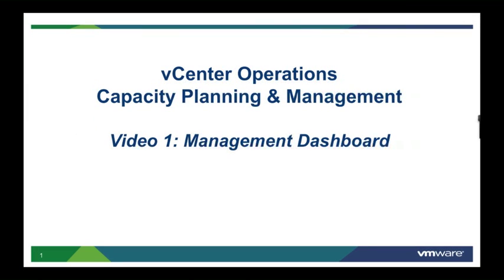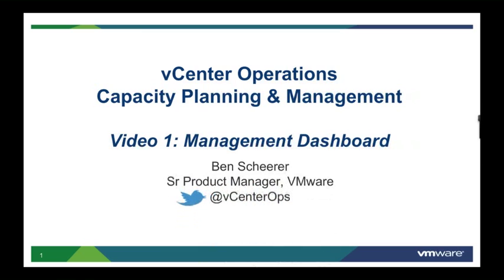Hello and thank you for viewing the vCenter Operations Capacity Planning and Management video series. My name is Ben Shearer and I am a member of the product team for vCenter Operations Management here at VMware. Also note our new Twitter handle, vCenterOps.